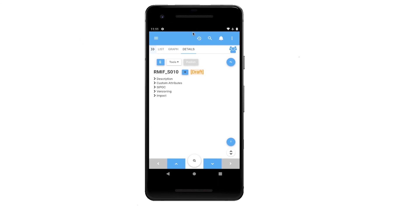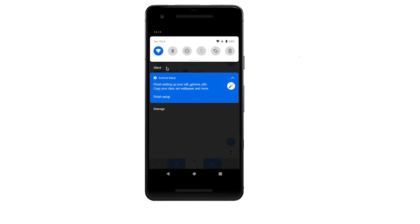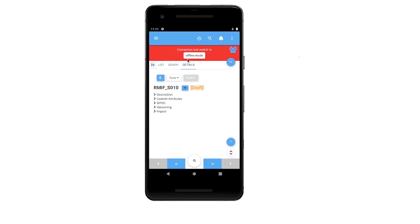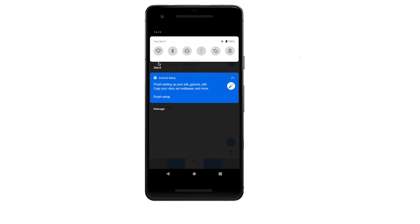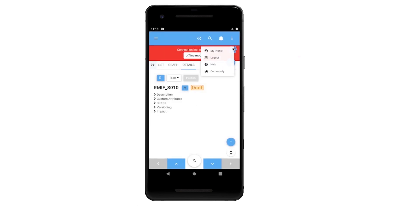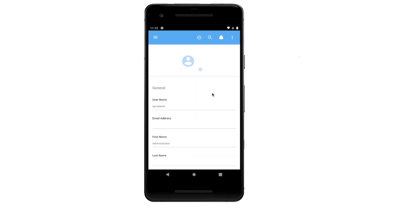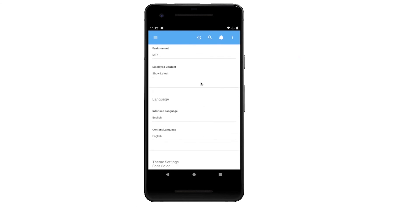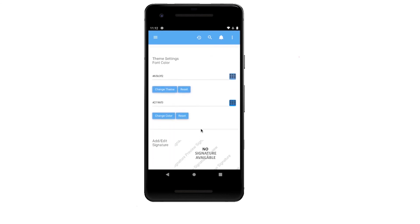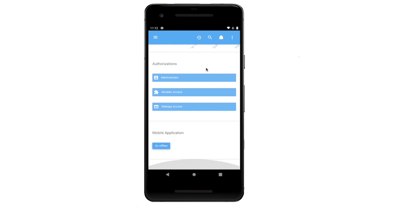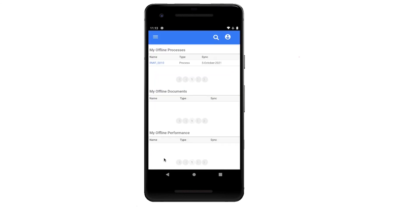The app will ask users to switch offline when the internet connection is lost or not available. Users can also switch to offline manually by going to their profile and clicking on the Go Offline button. After going offline, only the downloaded content will be available. With the new app, users can access their downloaded processes anytime without being connected to any network.